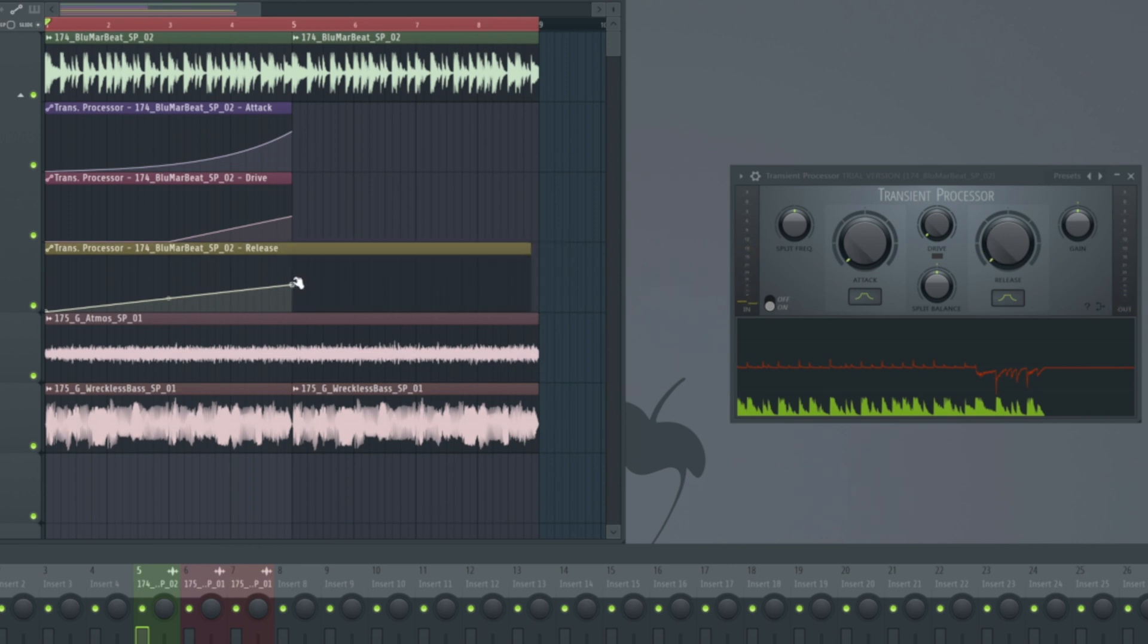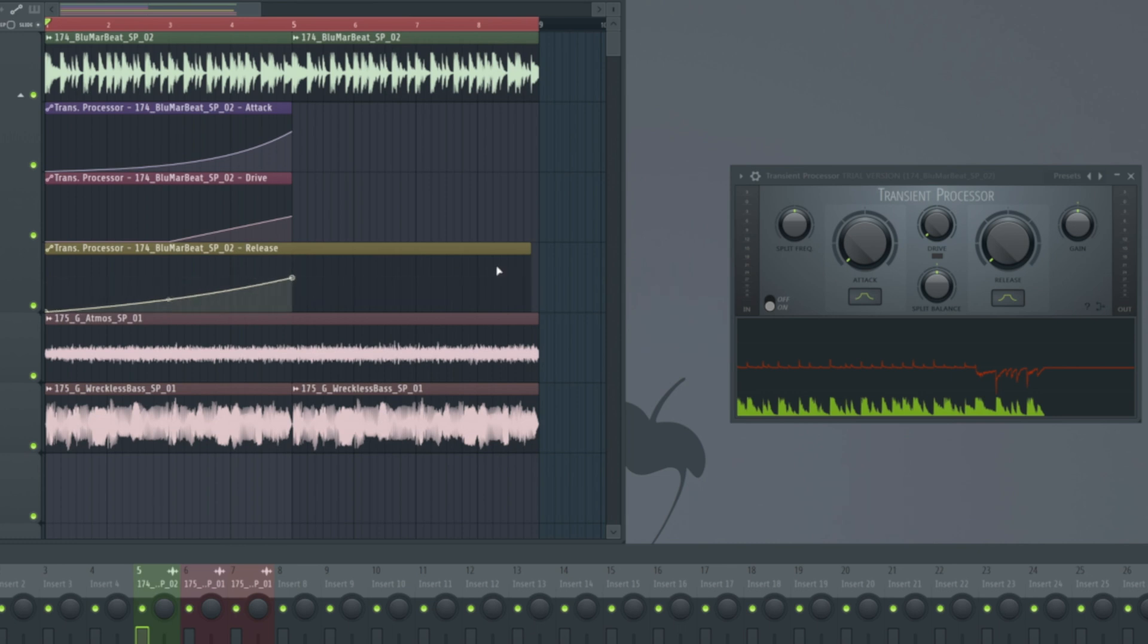And what we'd then potentially do is actually push it a little bit above where it was before. So the release is in fact longer than it naturally would be. And it will help the transients that are poking through in the mix there just last a little bit longer and really punch through.